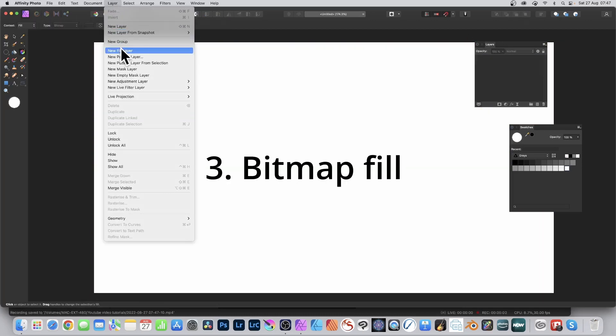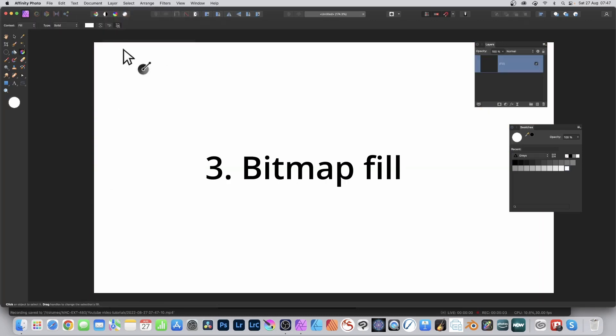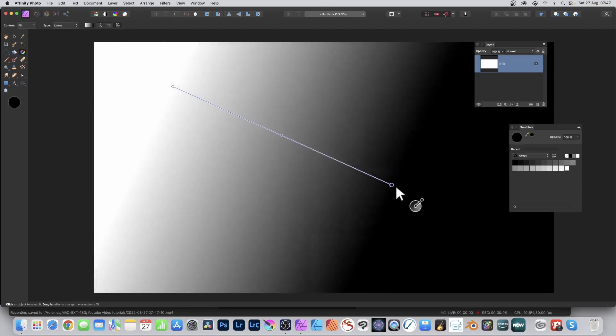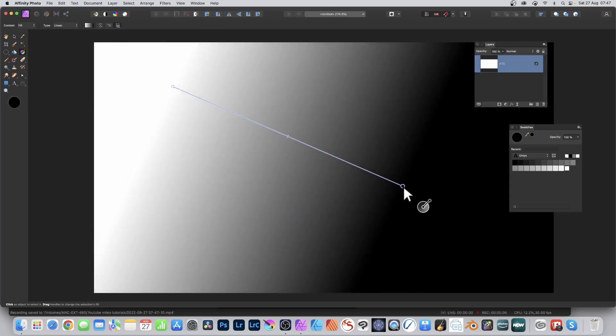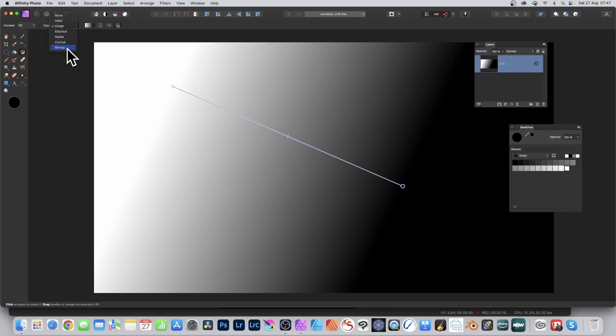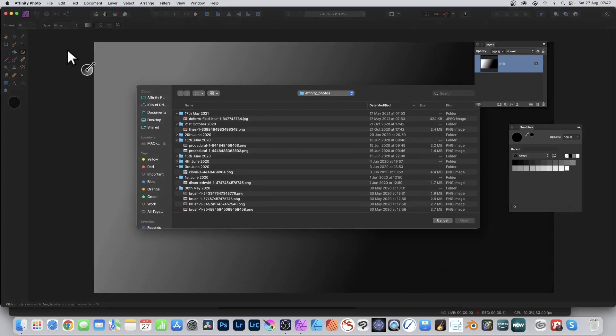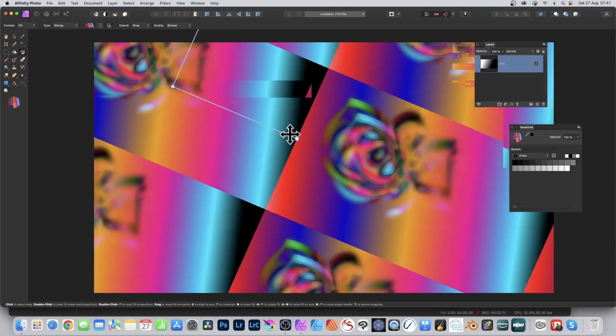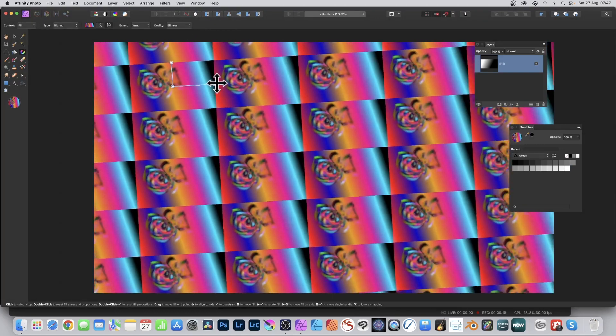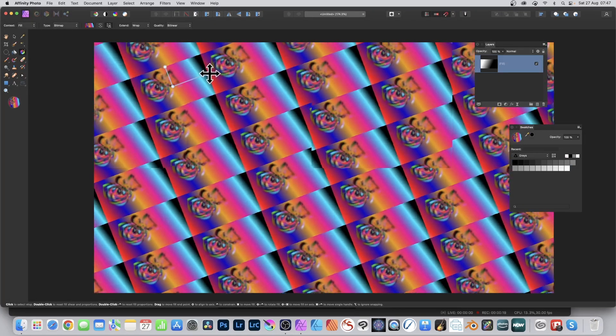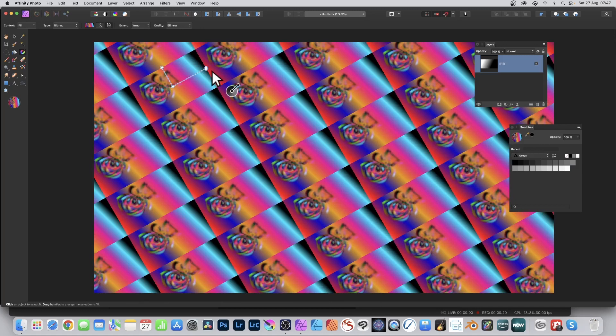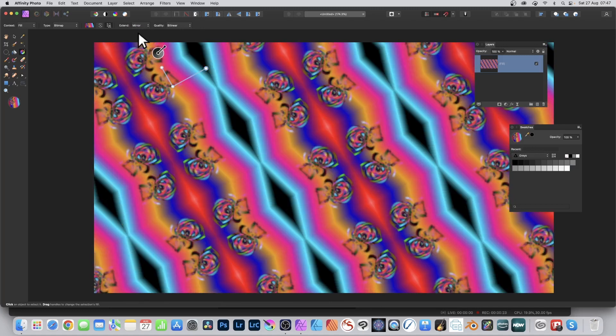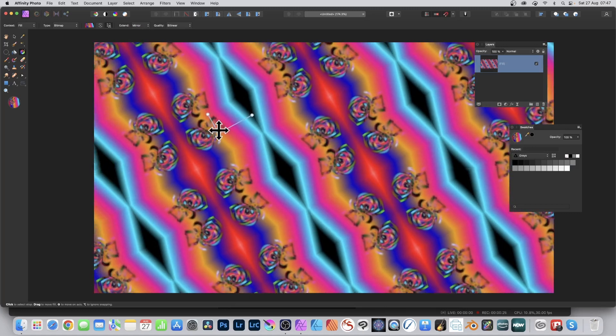Go to layer menu and new fill layer. By default it'd be a gradient that's in linear. In the type, just go there to linear and select bitmap instead. Select a JPEG or PNG file and click open, and then you can resize it, rotate it, move it around. Also you can go to extend mode and set it to mirror and you can reposition that.